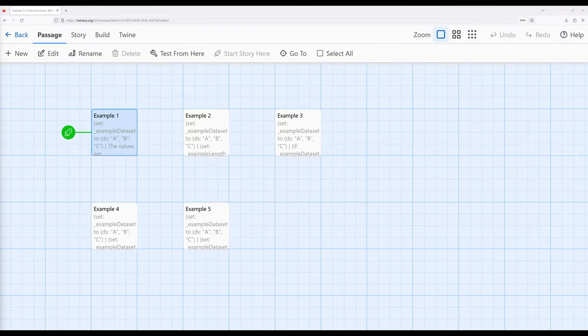Welcome to Adobe Done 22.6. In this video, I'm going to discuss one of the data structures available in Harlow 3.3: DataSense.